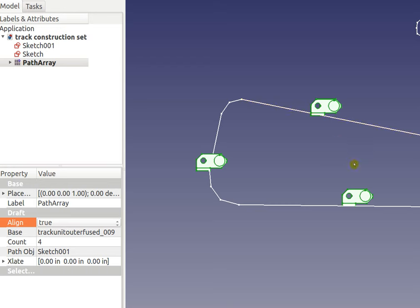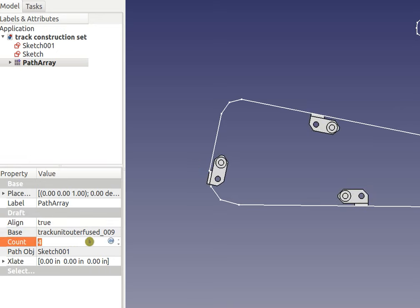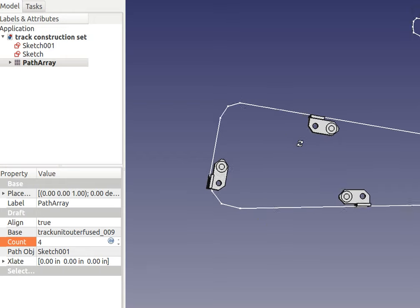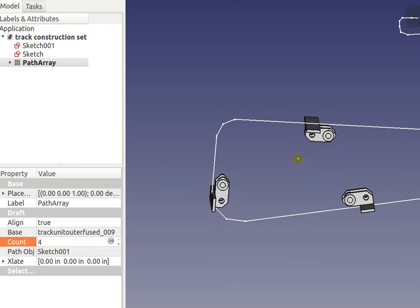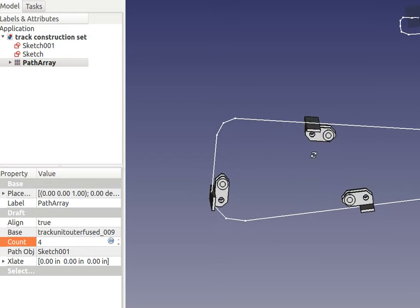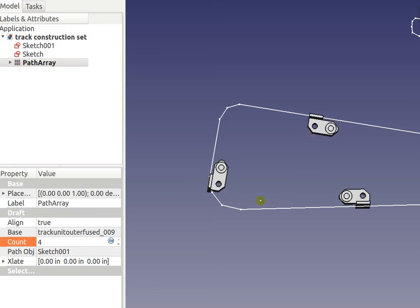Instead of false, select that to be true, and then the tracks should align accordingly. There they went. The way it happens, it aligned it right to the top of the track pad. Well that's okay, that works.